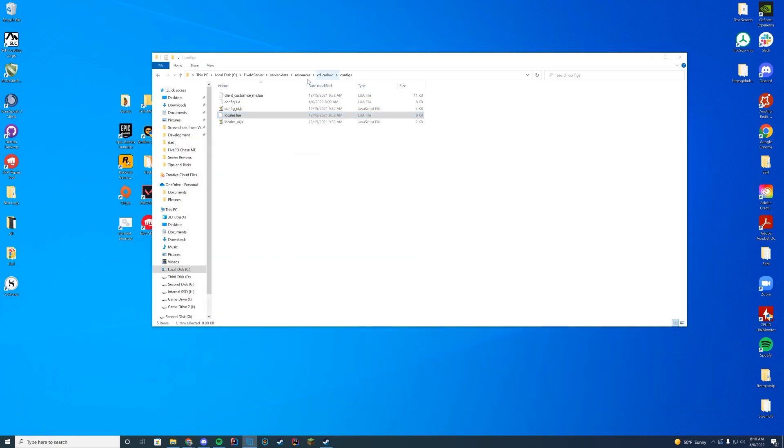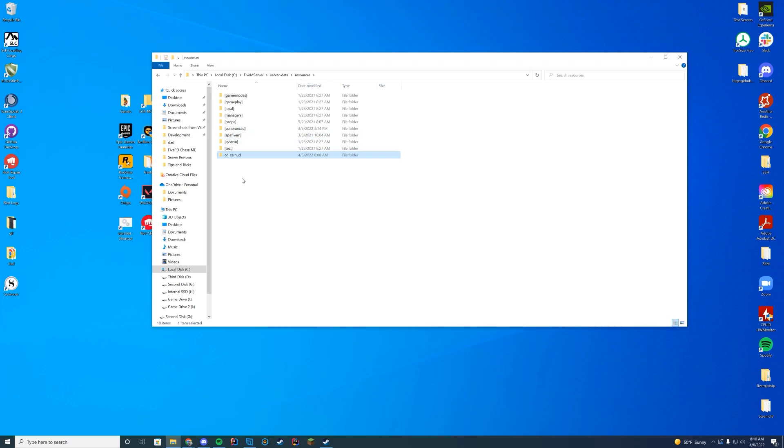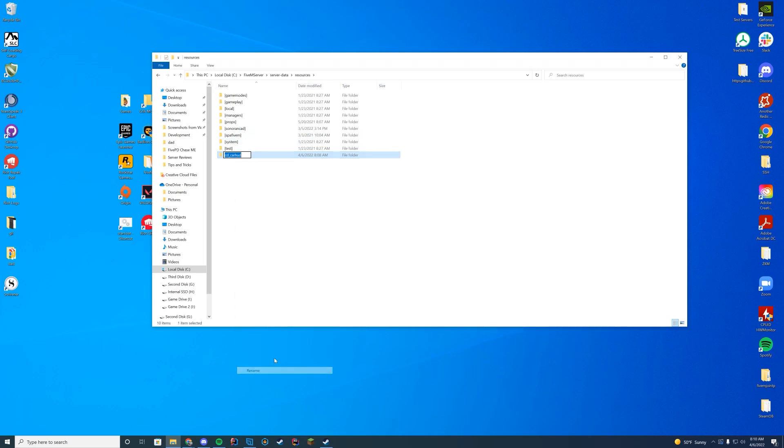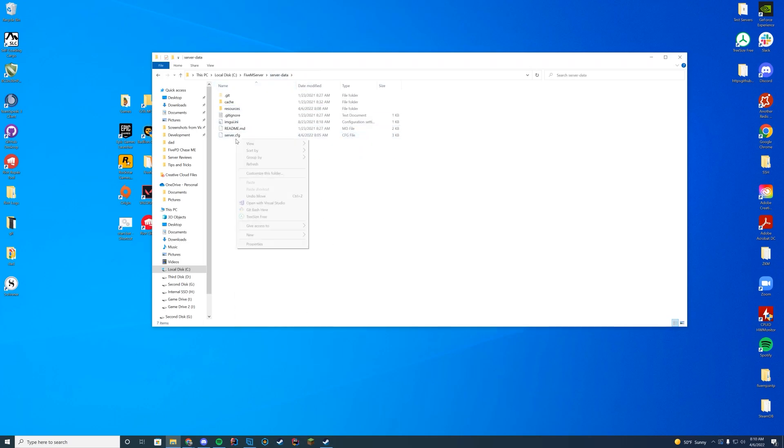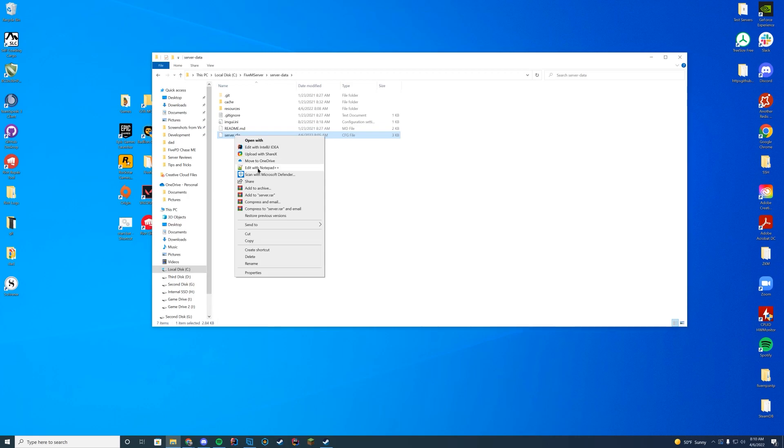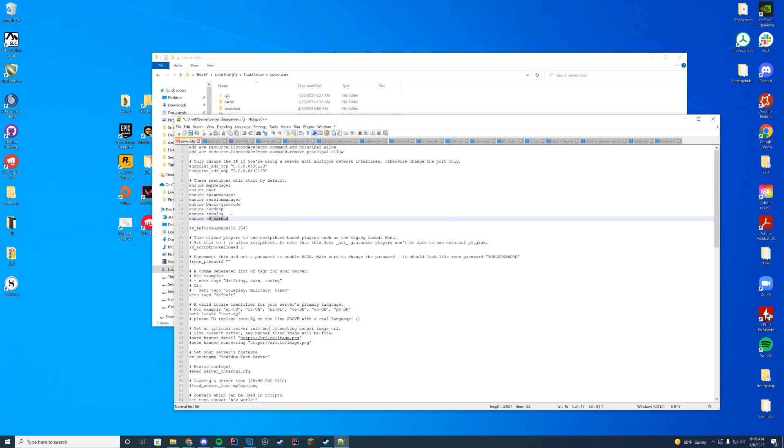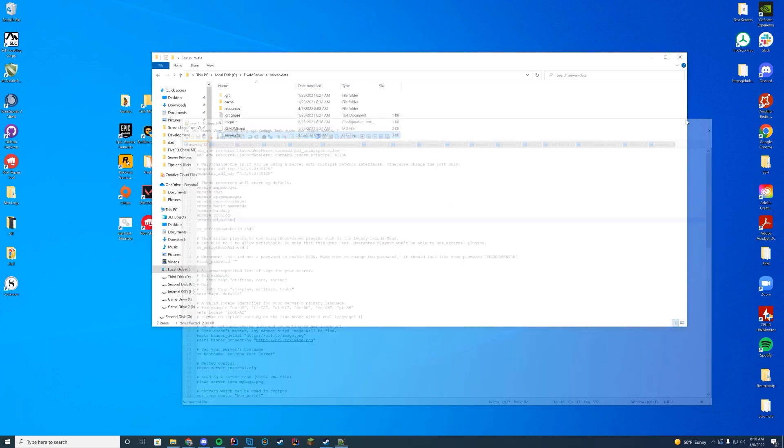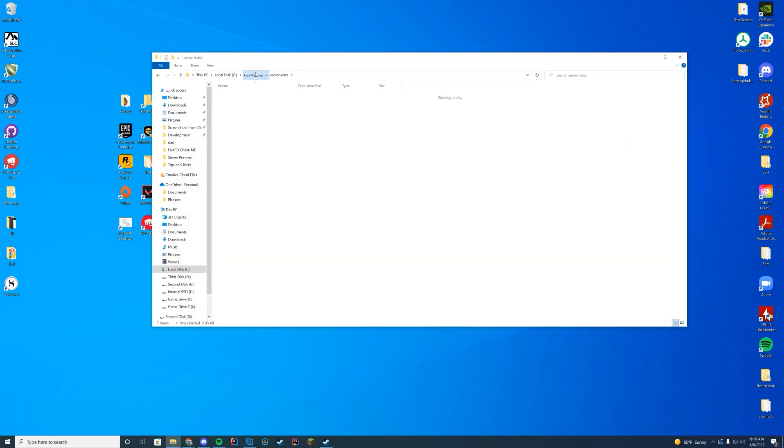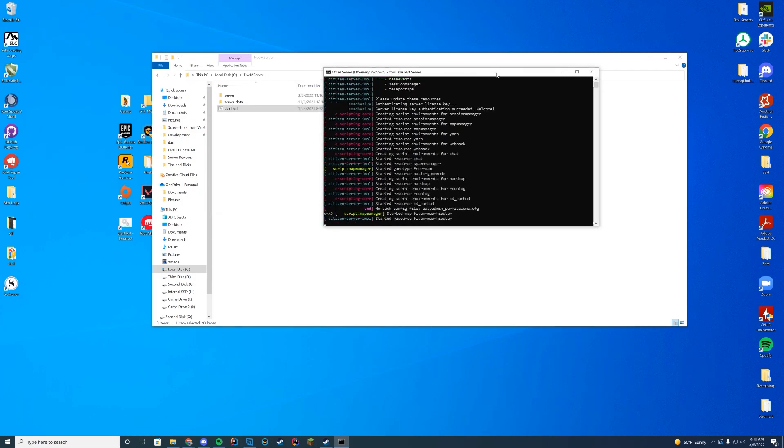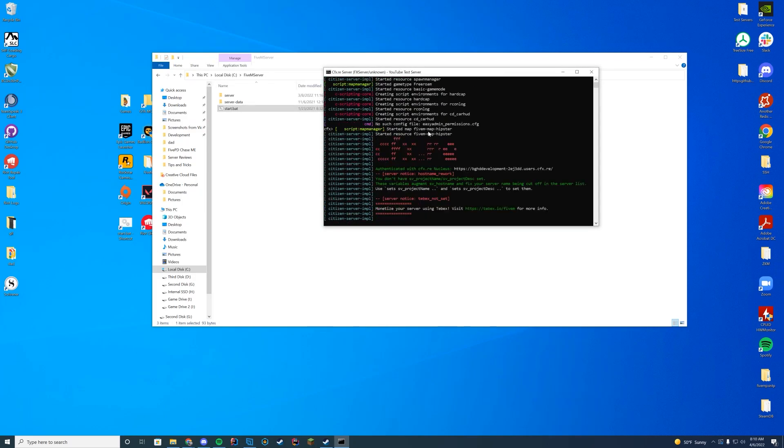Now that we have configured it to our liking, what we're going to do is I'm just going to copy the name cd underscore carhud. And I'm going to go to my server.cfg file. If you're on ZapHoster, make sure to do this through your file interface. And then I'm going to do cd underscore carhud just like that. Save it. And now if I start my 5M server, as long as it says started resource, carhud, there we go right there. We know we're good to go. Let's hop in game and try it out.